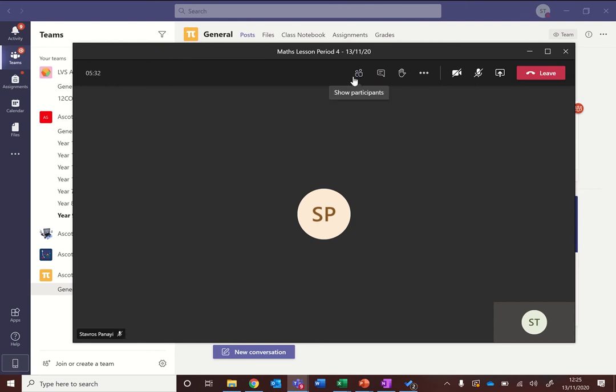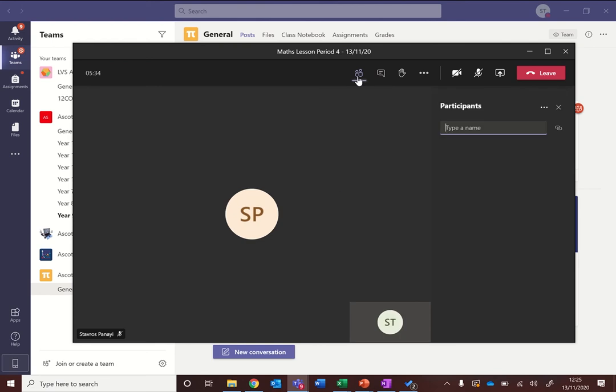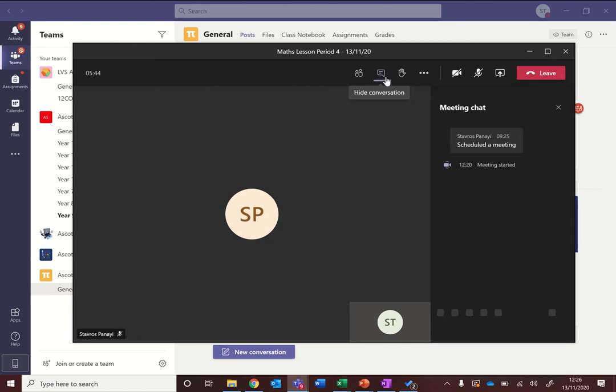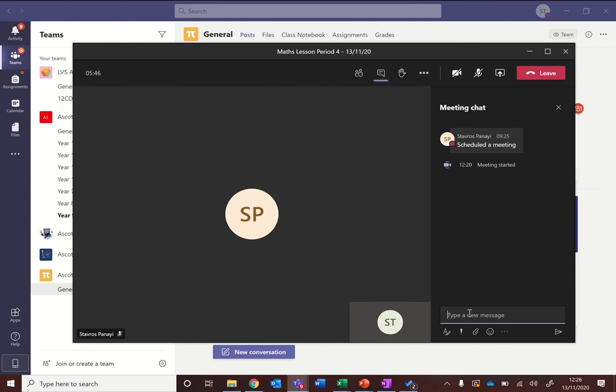So going across the options, show participants will show you everyone in the meeting and you can see if they are muted or not from there. The show conversation button, little chat bubble, is somewhere where you can type your messages to your teacher, or if your teacher asks you to ask any questions, you can do this in the chat whilst your teacher's talking.